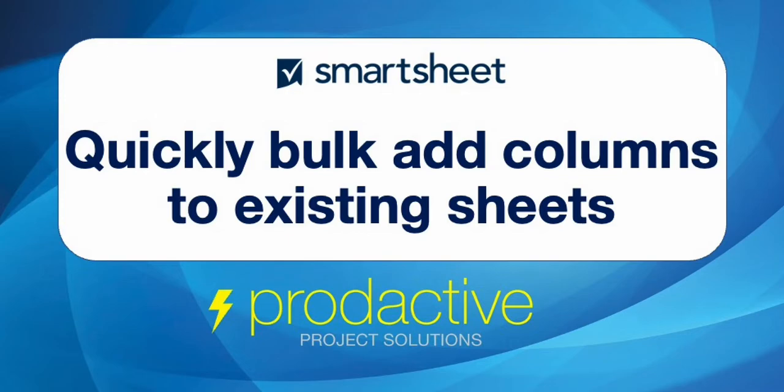Hi, this is Rich Coles from Productive Project Solutions. Here's a short video to show you a quick tip on how to quickly bulk add columns to existing sheets.